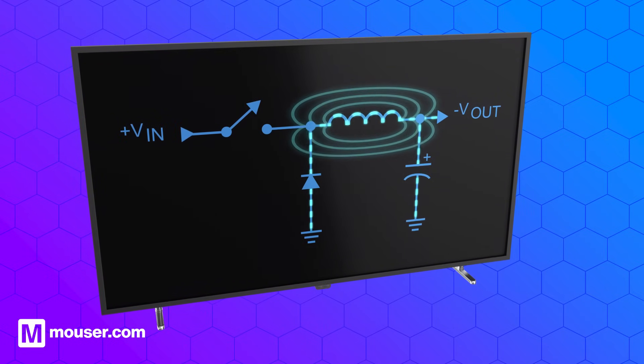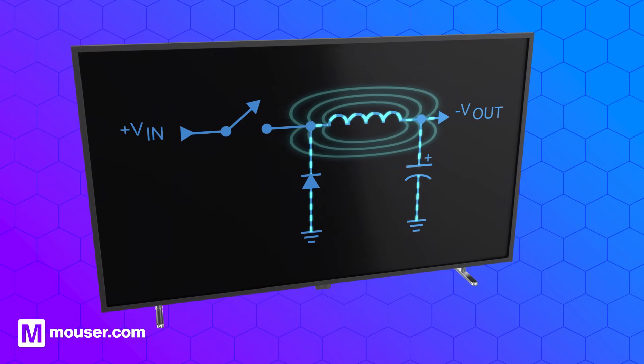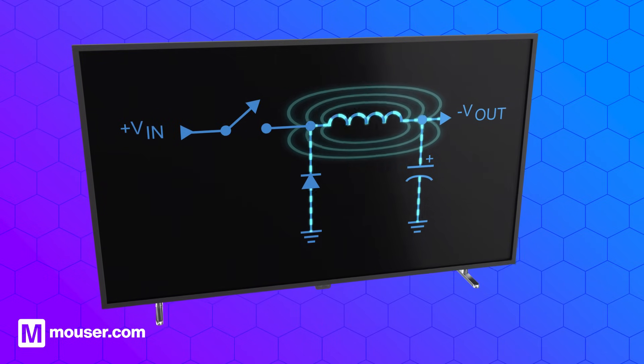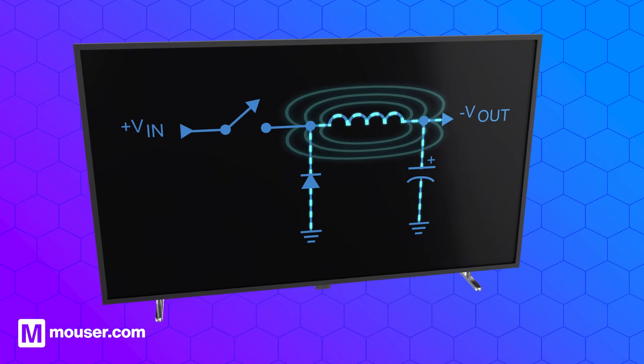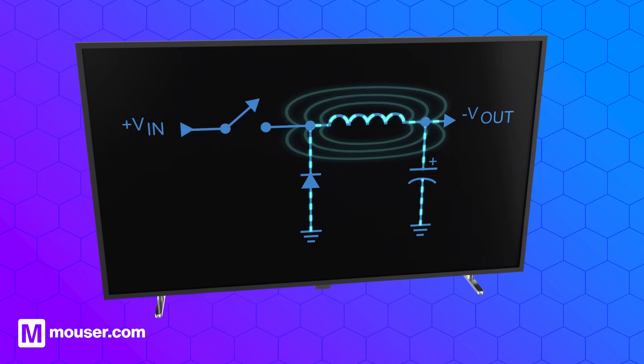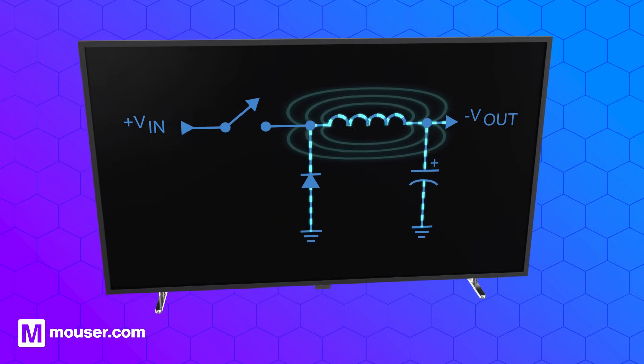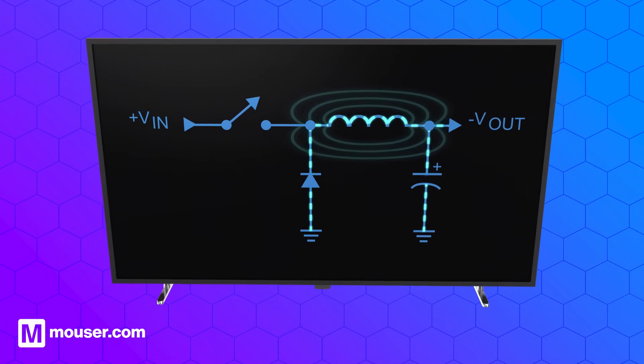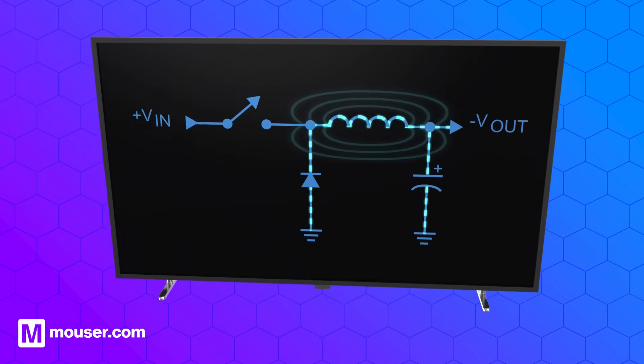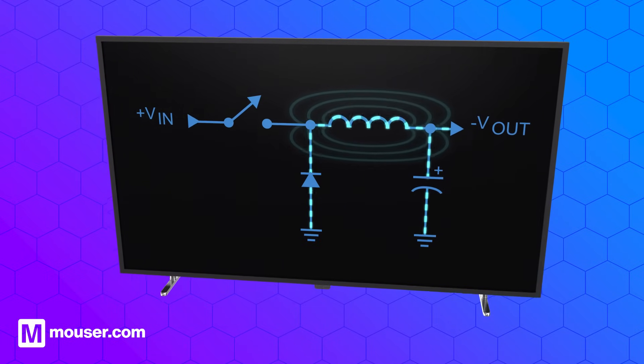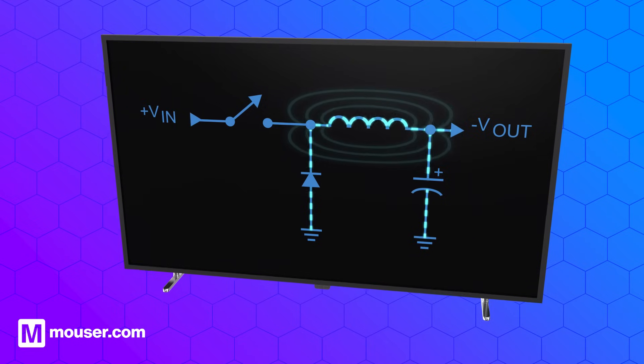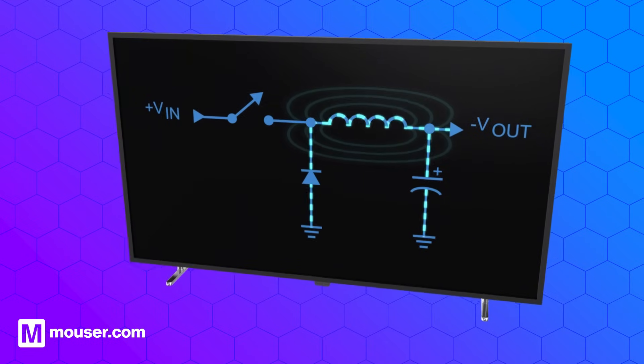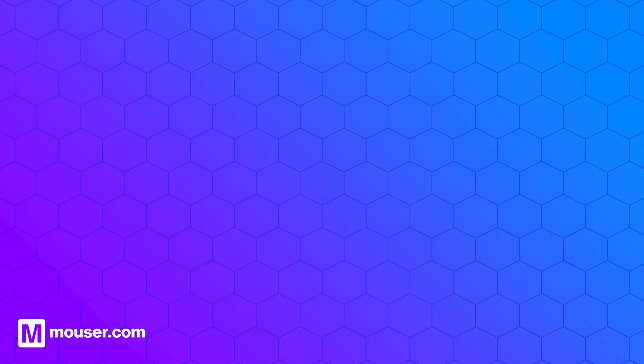In modern implementations, the diode is replaced by an active switch, in what are called synchronous switching regulators. The capacitor serves to filter out noise and stabilize the output voltage.